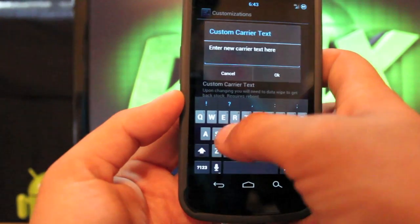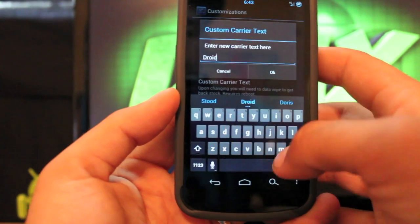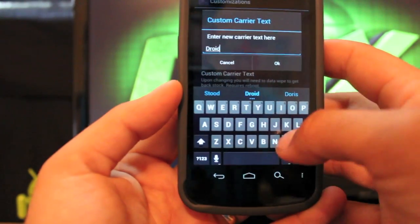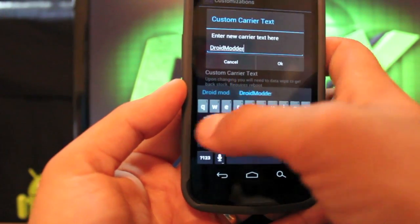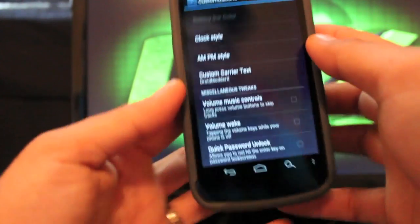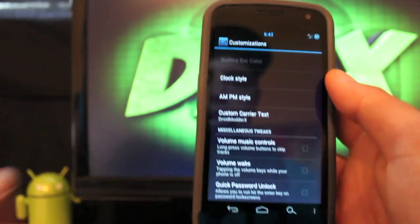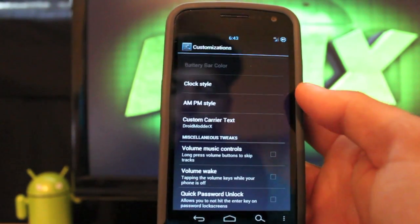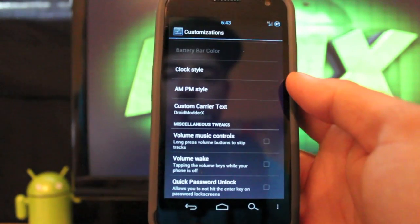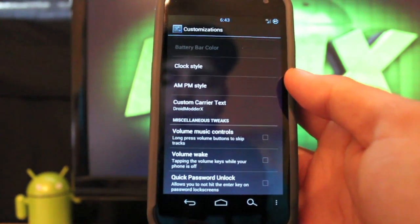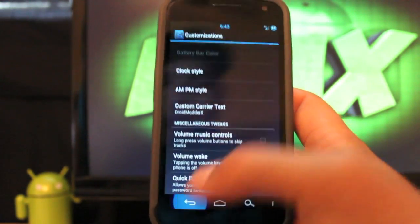Custom carrier text, so instead of Verizon you can have something like Droid Modder X. That's always fun. And you can also go ahead and turn on your volume music controls and volume wake as well.